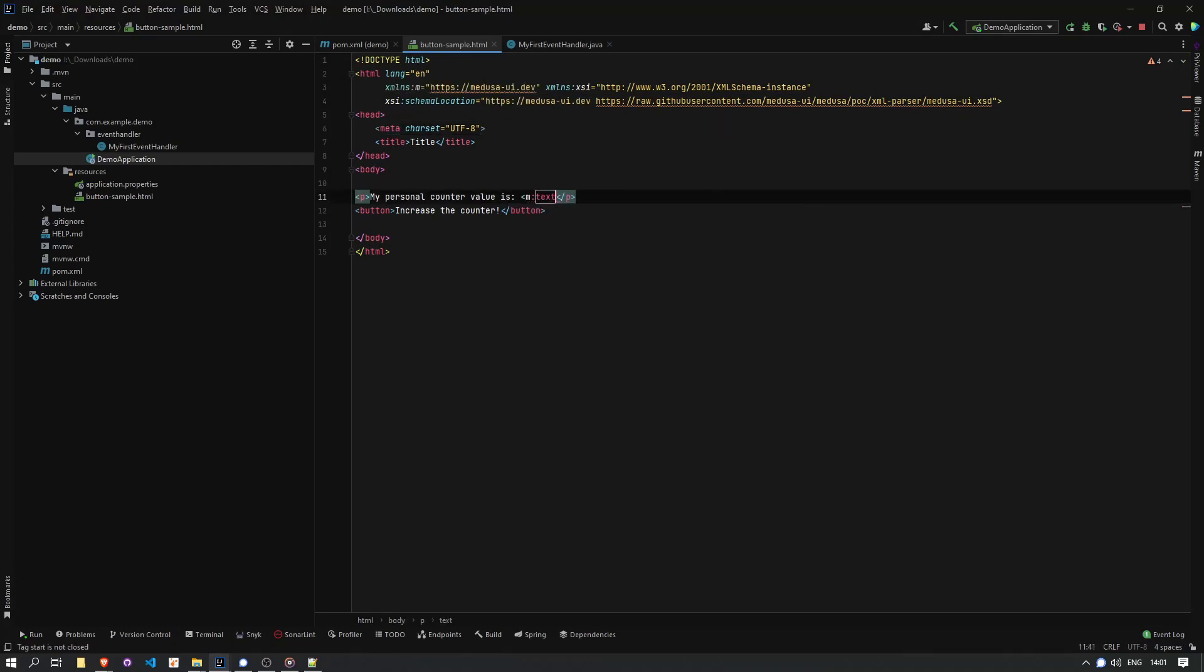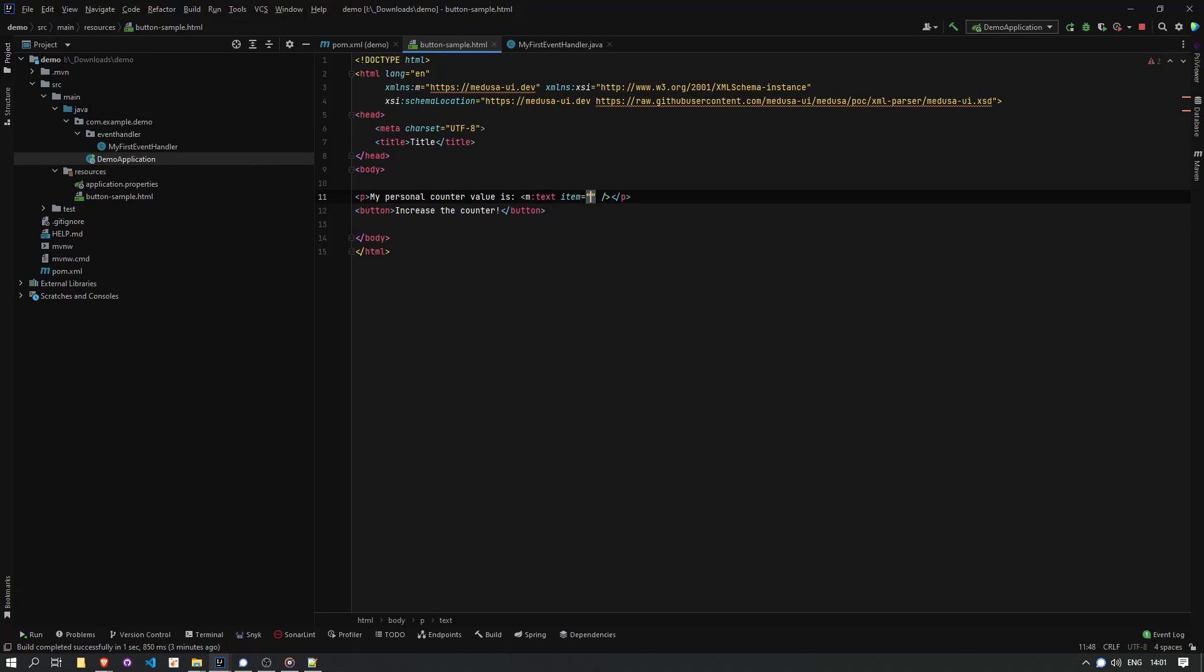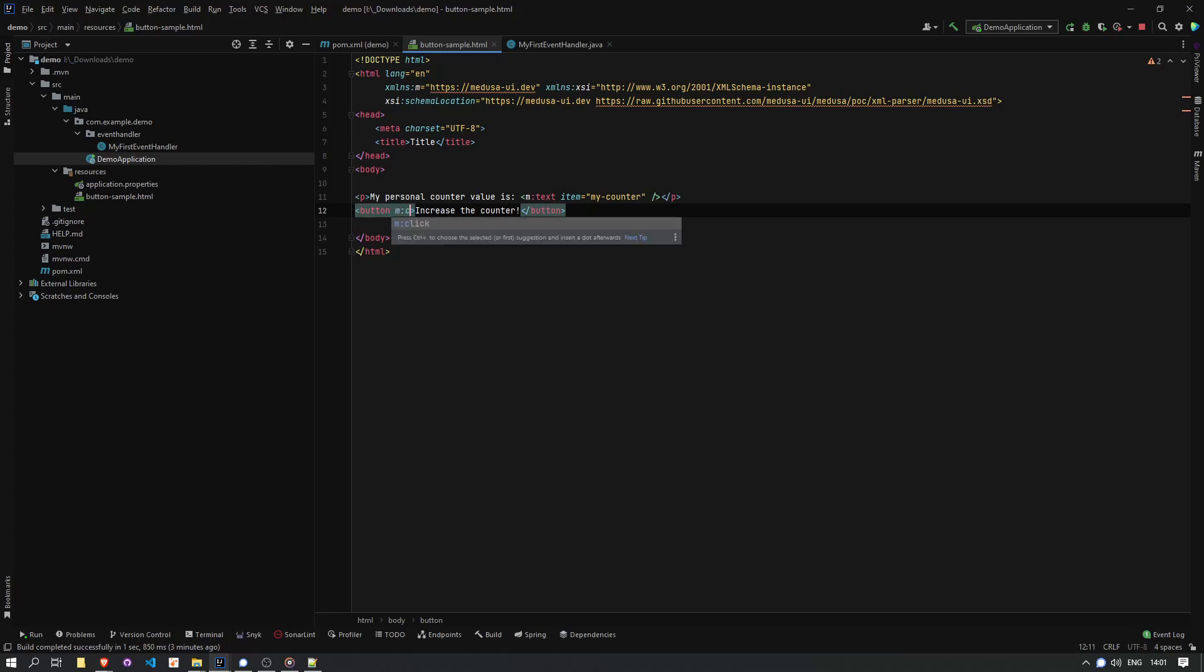And in this case, I'm going to add an m:text tag to render some text, the counter. As item for the tag, I'm going to put the name of a variable that will contain this value. I'm just going to call it my-counter. And I'm also going to add an m:click attribute to the button.